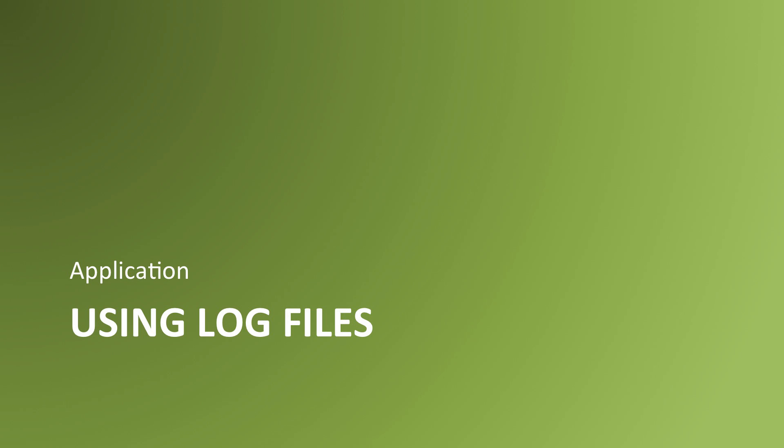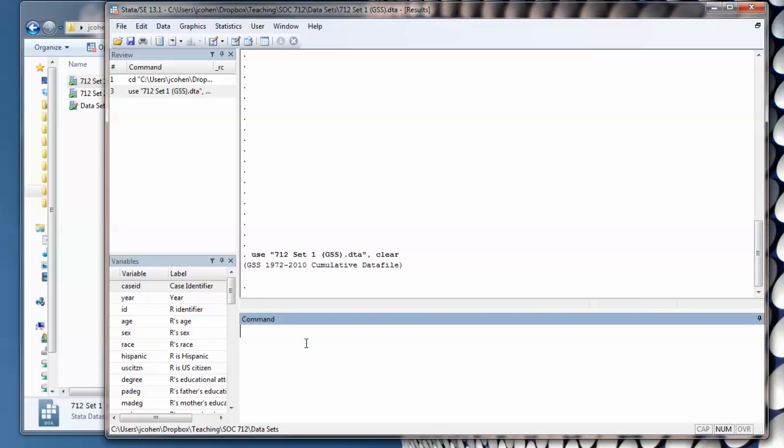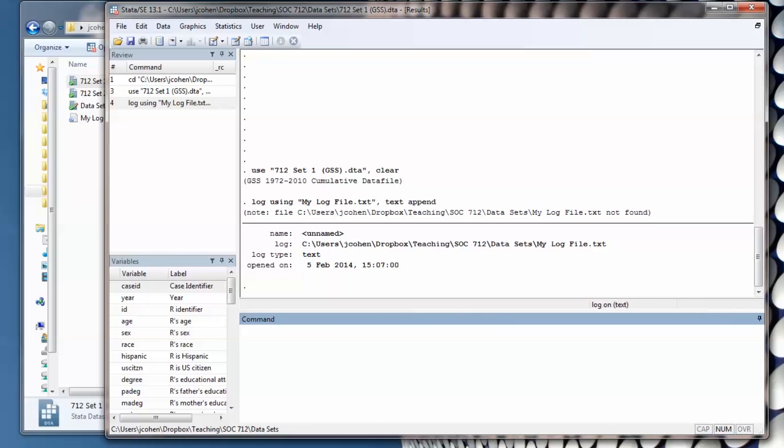Let's see what it looks like to use log files in a Stata session. I ask Stata to start a log session by typing in log using, open quotation marks, and the name of the log file that I want. I'm calling it mylogfile.txt close quotes, comma text. I hit enter.